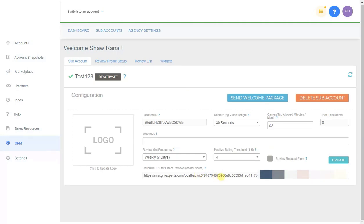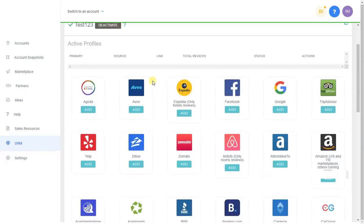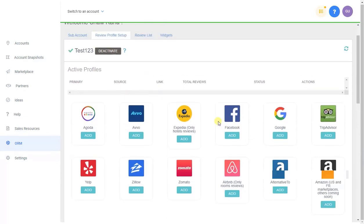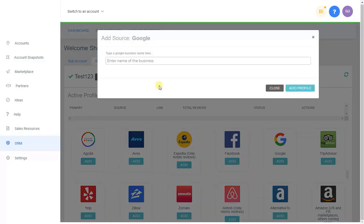Once you have everything set up on your sub-account, click Send Welcome Package. This activates the account and sets up a drip cycle: the client first receives an email with all activation links, and then receives monthly follow-ups prompting them to add new clients or send a CSV file to upload new clients so they can get more reviews.